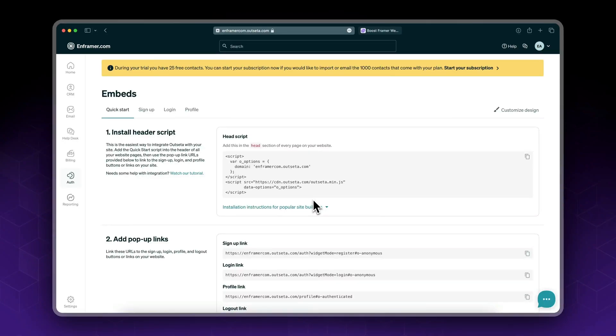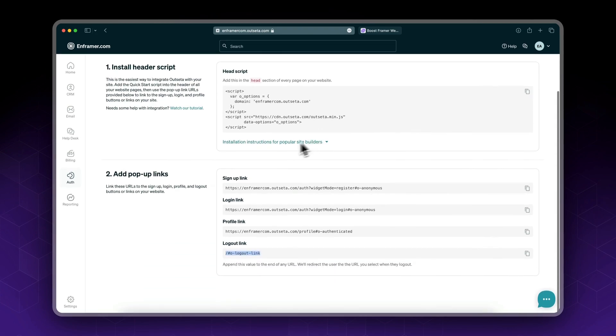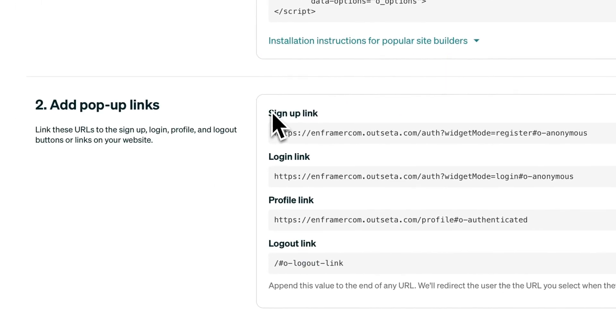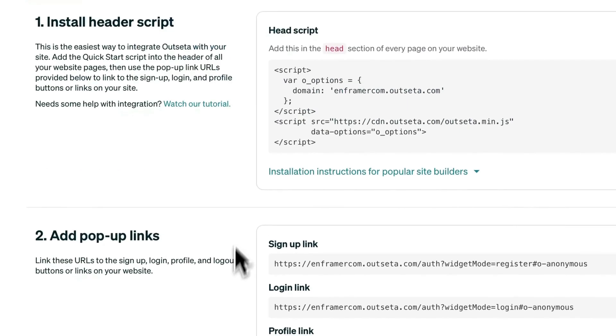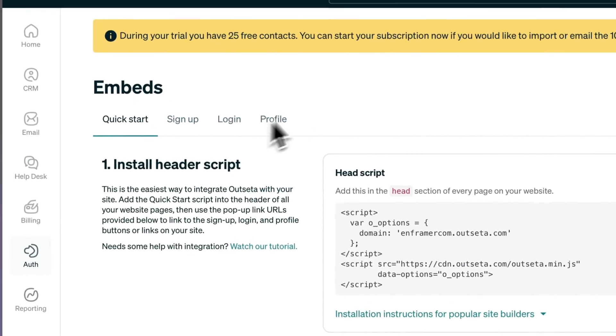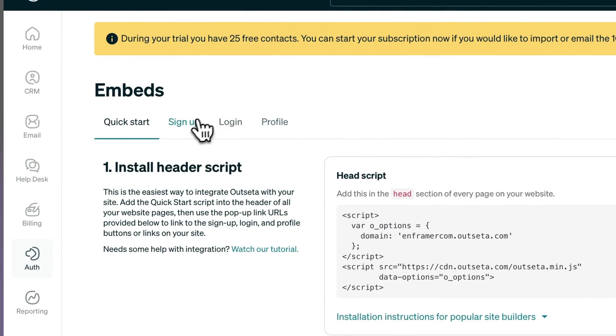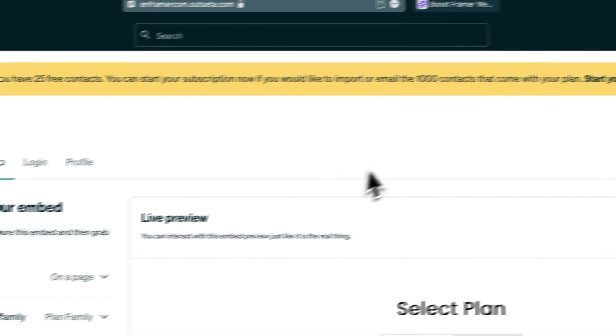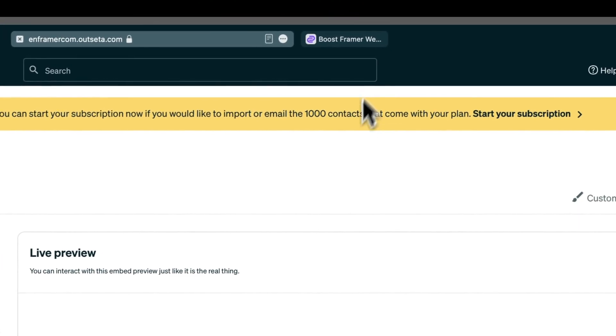All right, so in our previous video we added the header script and pop-up links for signup, login, profile, and logout. Now in this video, we're going to add custom signup pop-ups. I'll show you how.